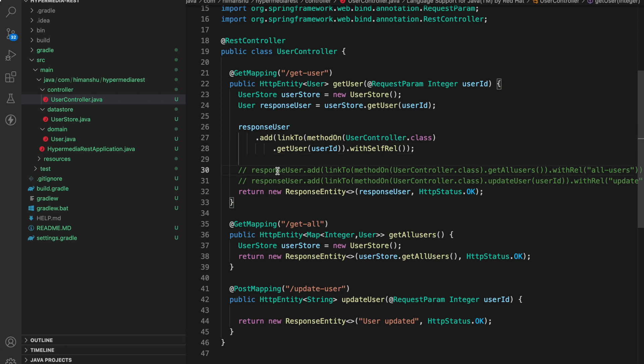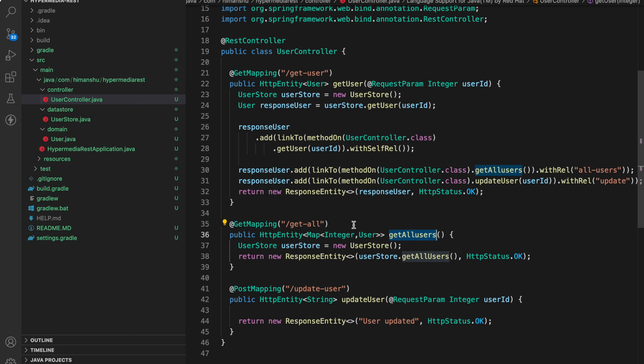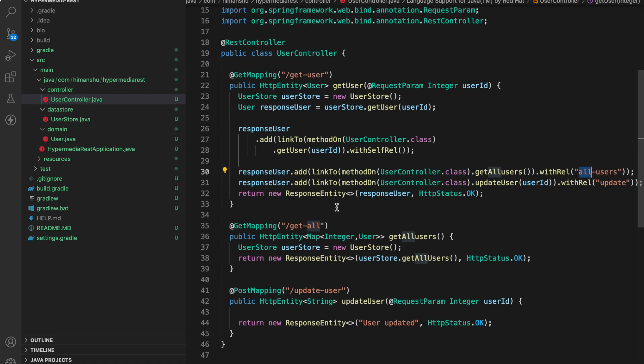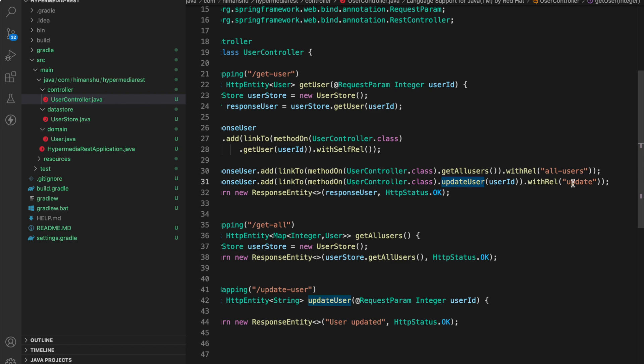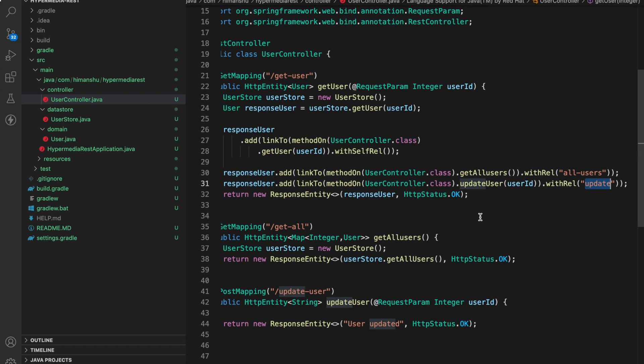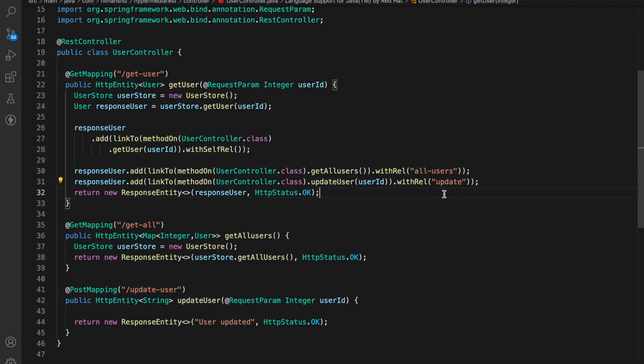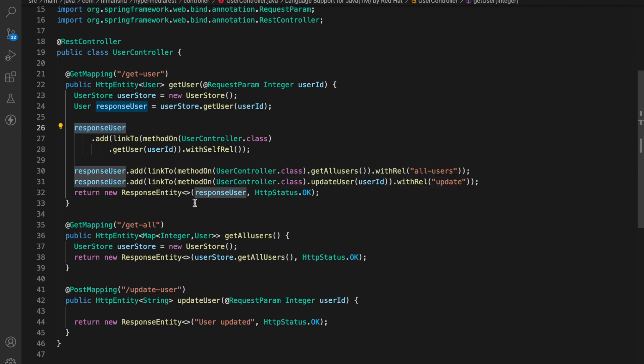And now for the other two let's uncomment these two. This one is adding a link for get all users endpoint with a name all users and the second one is using update user with name update. So if you see over here we are adding links to our response which we eventually send to the client and these links are the endpoints which can be used by the client for other operations.